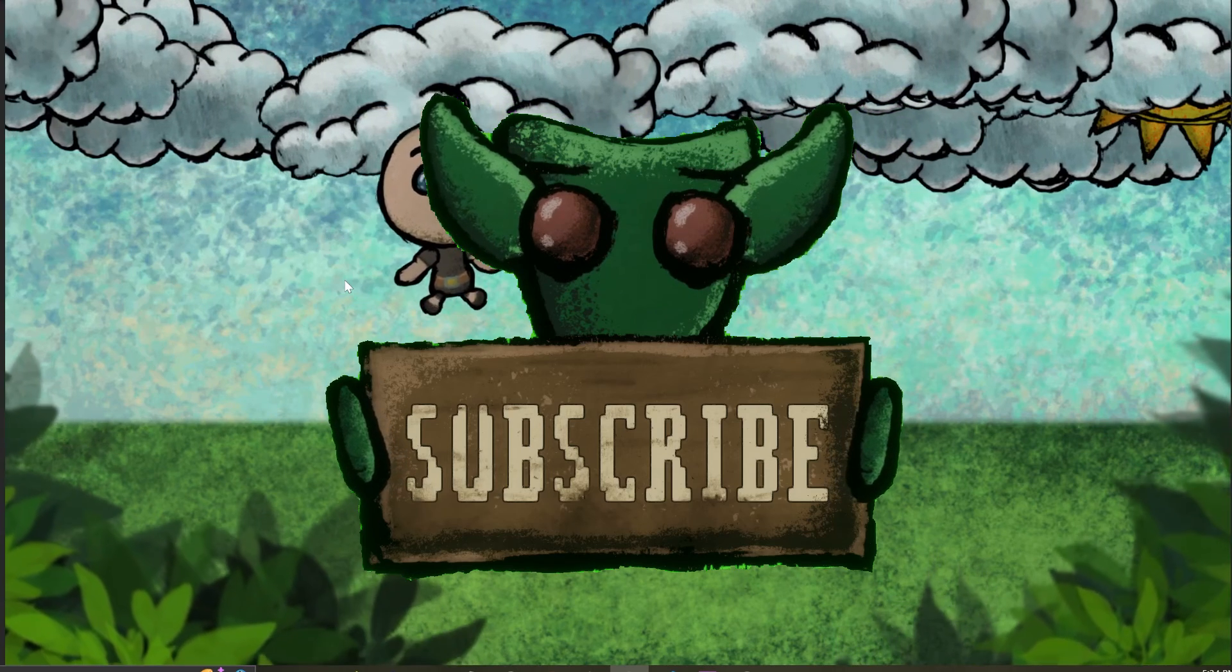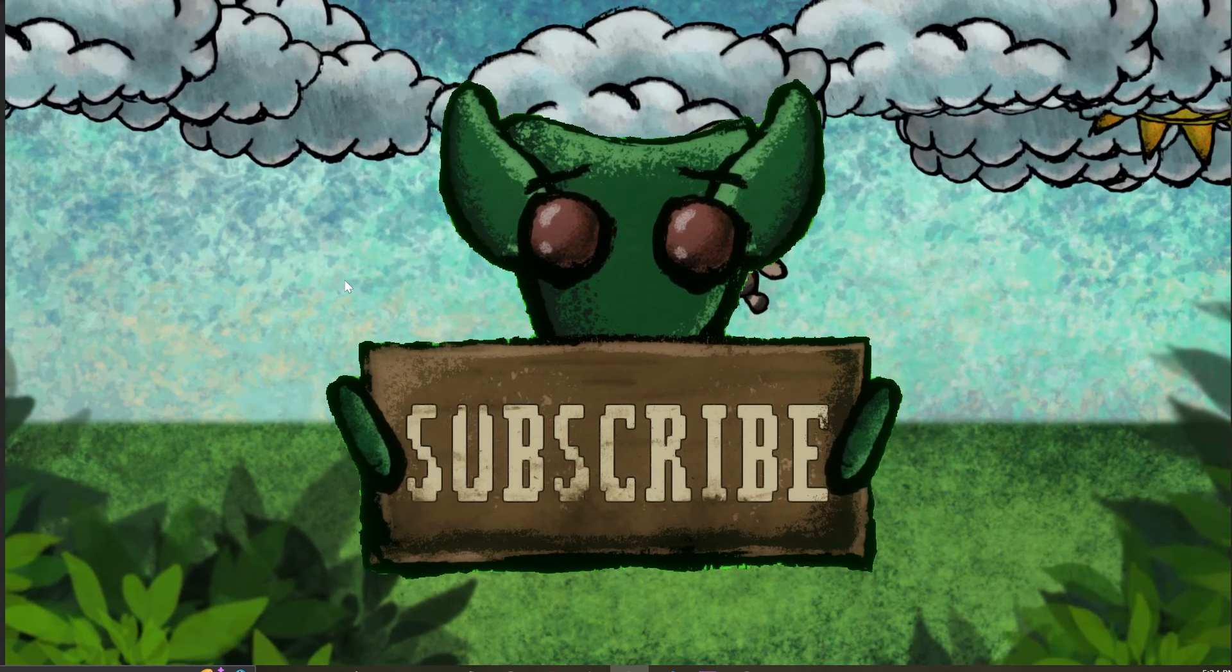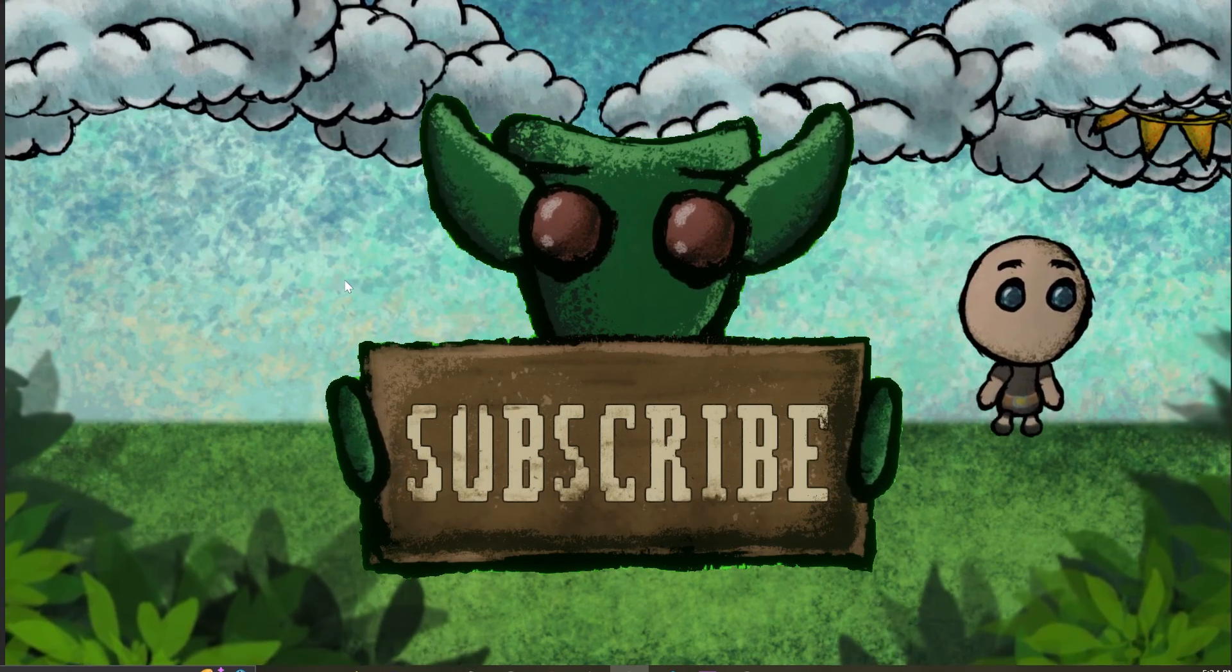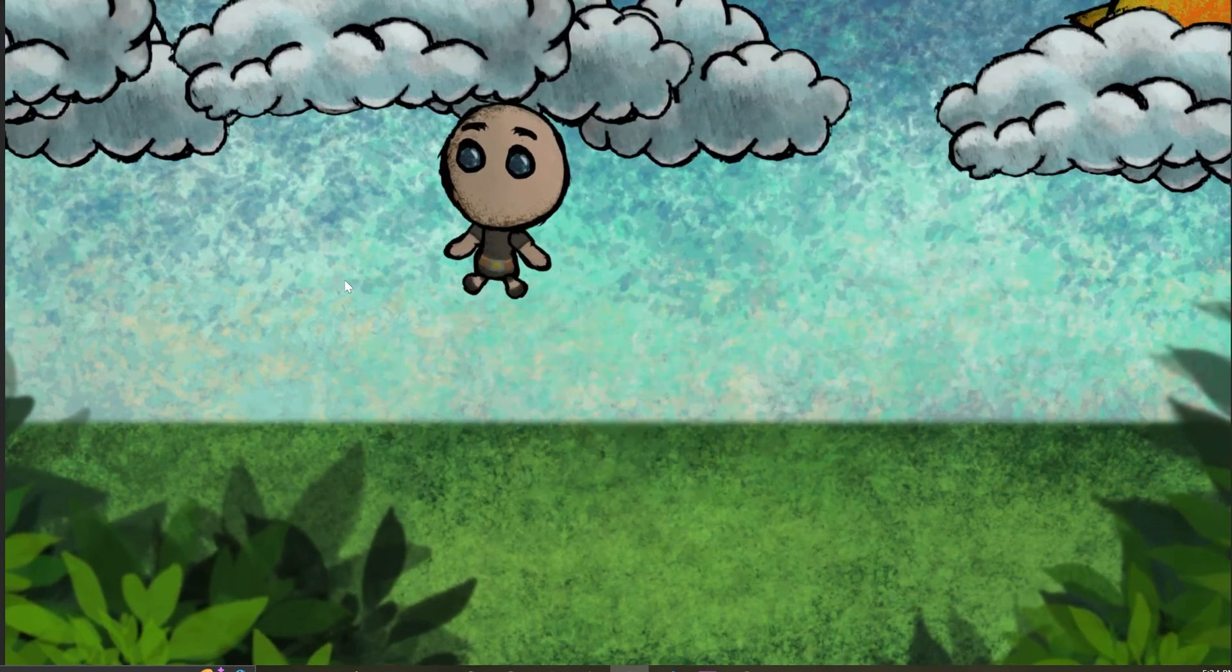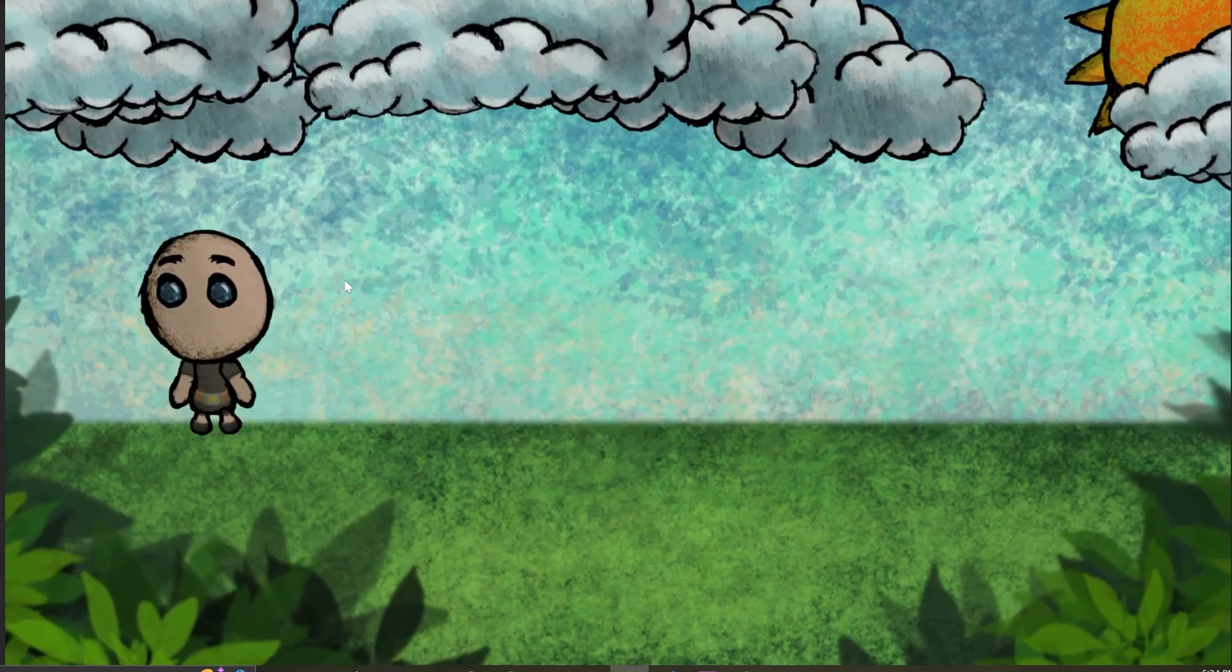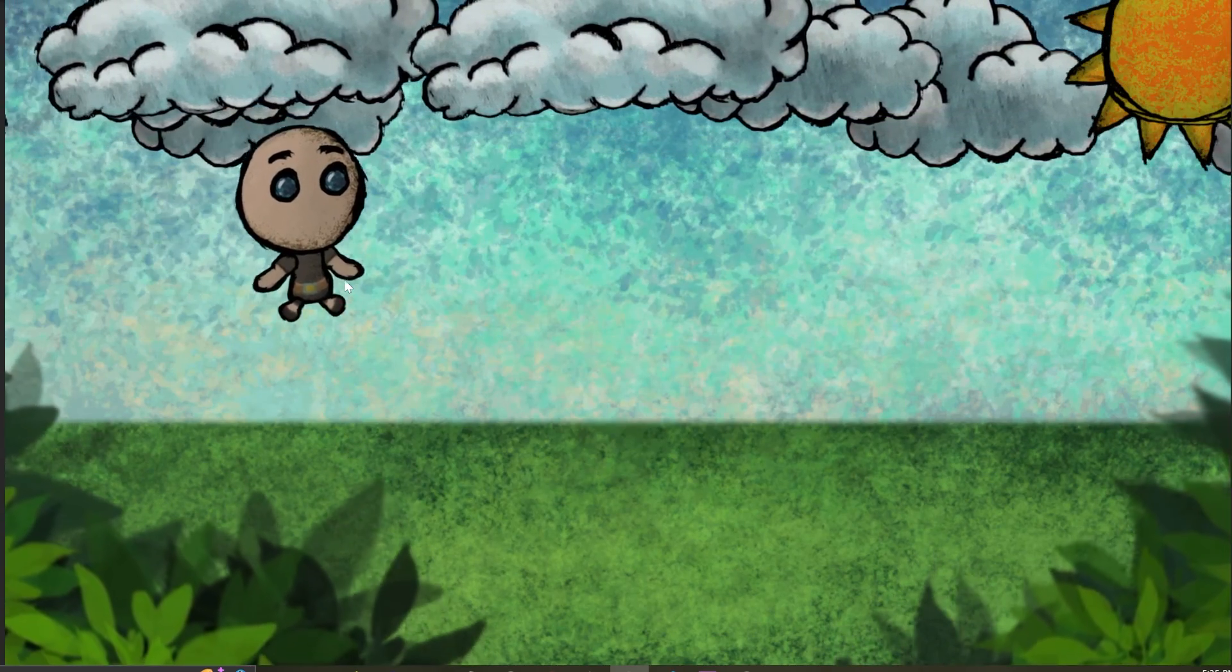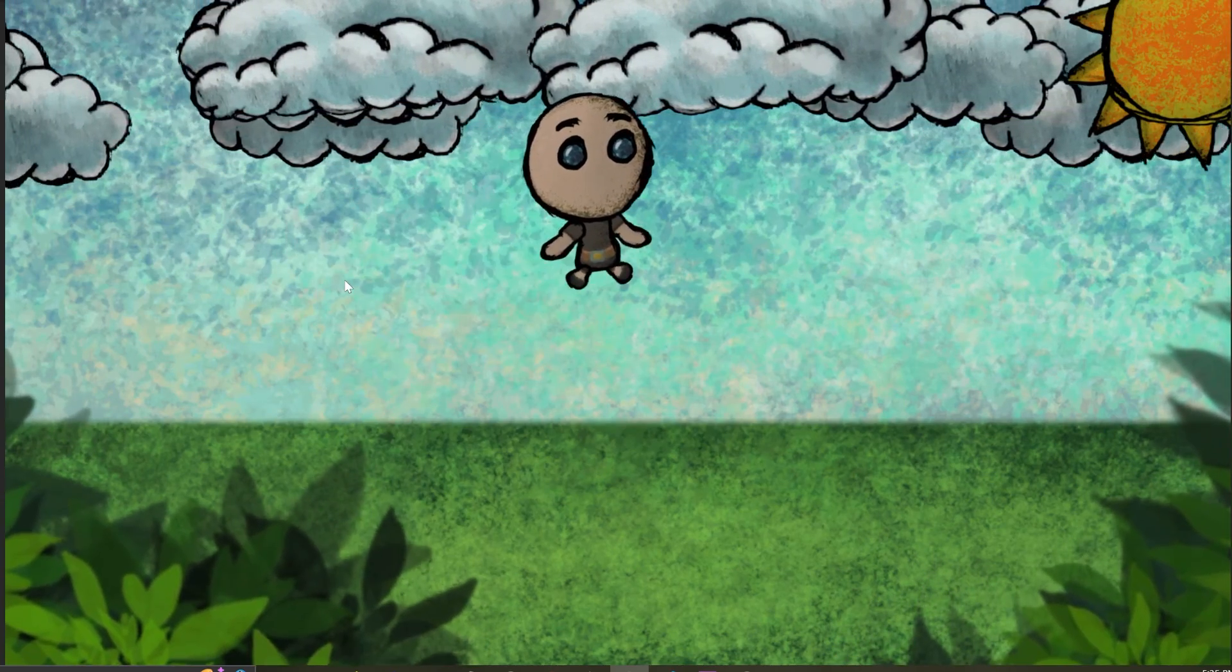If you enjoyed watching this video, please give it a thumbs up and consider subscribing for more content. Anyways, thanks for watching and I'll see you in the next one. Bye bye.